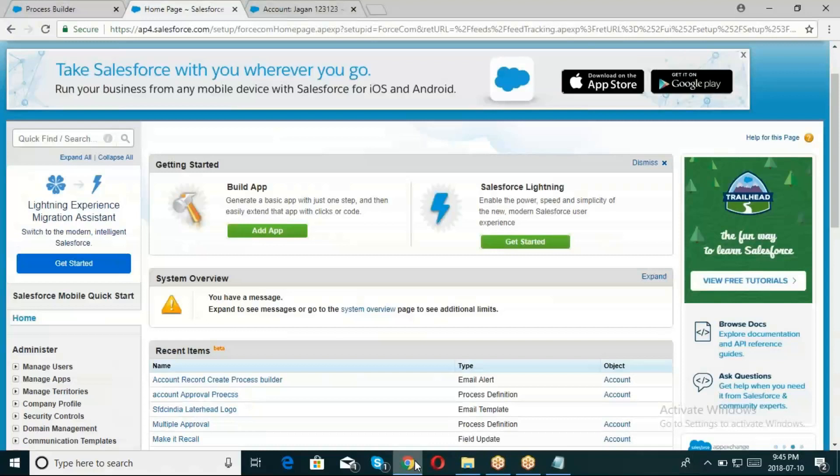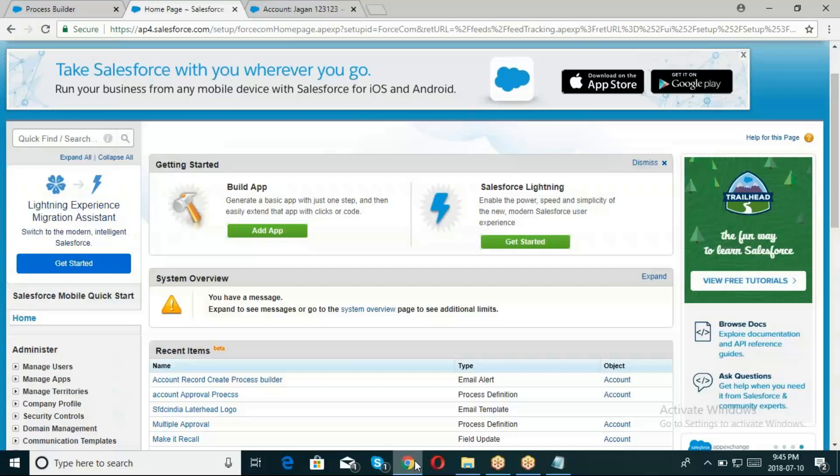In field update, the parent record, parent field record - workflow rules let you update child to parent object. Only with master-detail relationship, parent to child. Master-detail and as well as lookup, both can update.